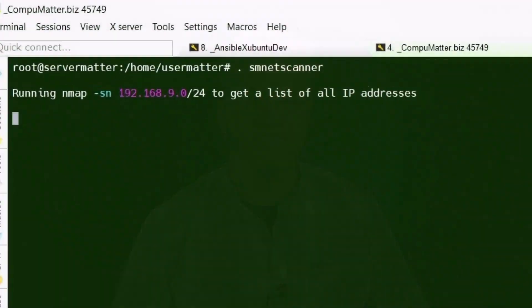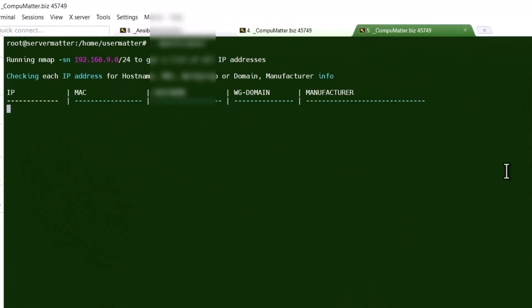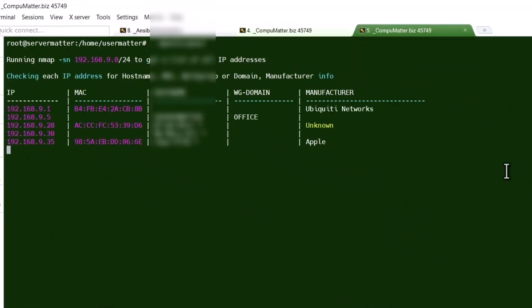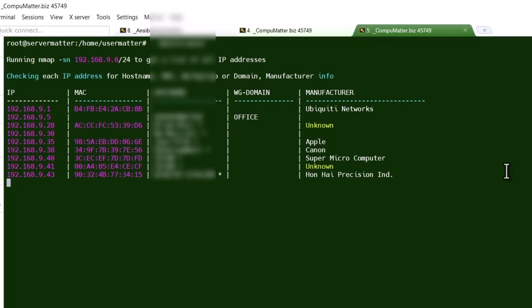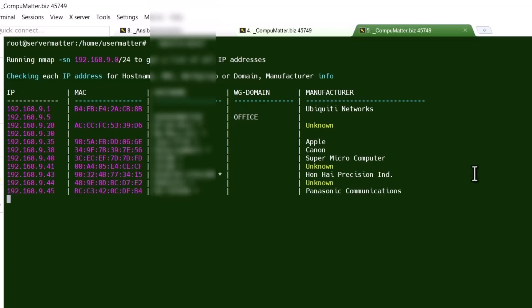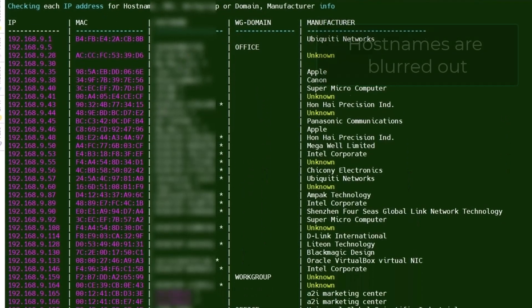Let me demonstrate to you what you've got here. You can see it very quickly scans the network and starts building a list. And that's kind of what it looks like when it's done.